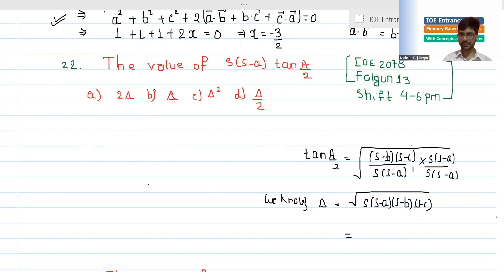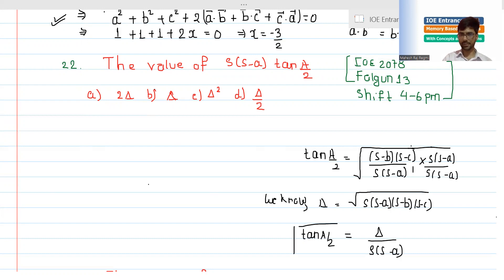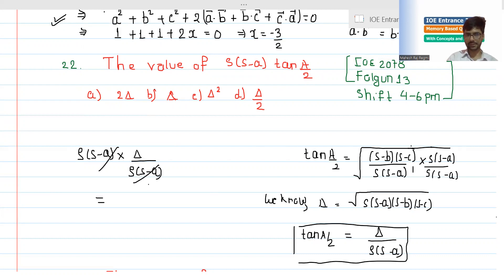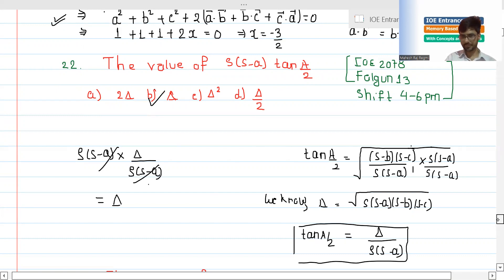For the second part, using the half-angle formula: tan(A/2) equals delta divided by s(s minus a), where delta is the area of the triangle. The delta terms cancel out nicely using this formula.